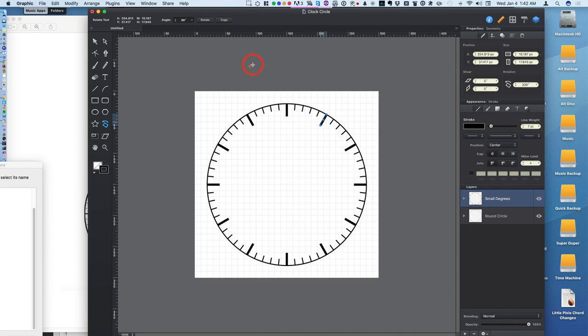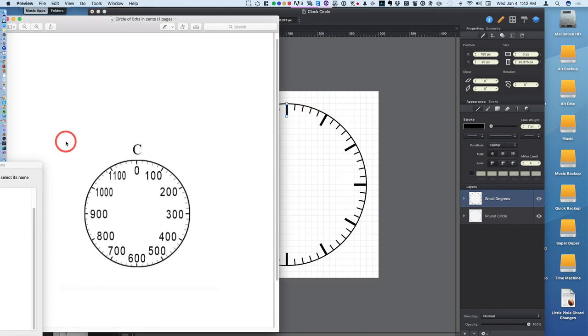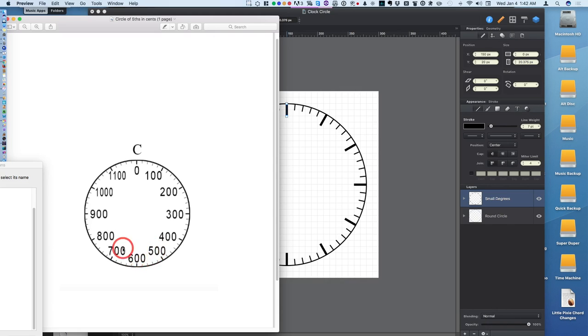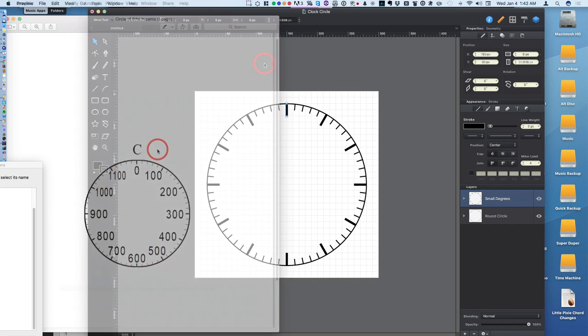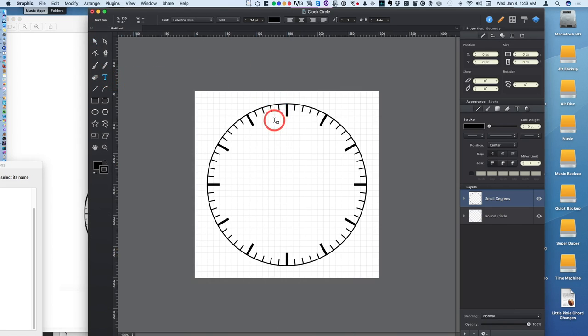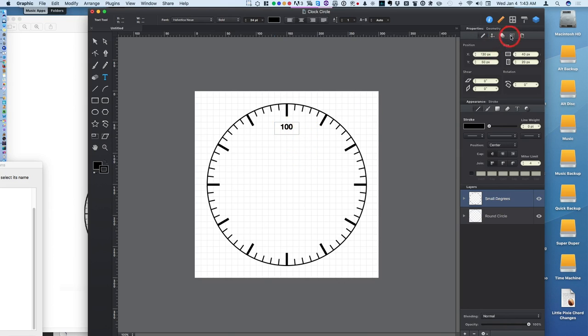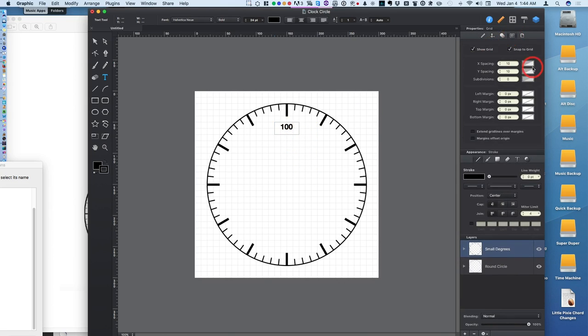Now the only thing left now is to write in the numbers. Zero, 100, 200, and 100 increments up to 1100. So what I'll do now is go to the text tool and draw a text box. And I'll write in 100. And it's centered very nicely because we still have the grid snap the grid.